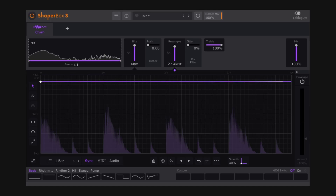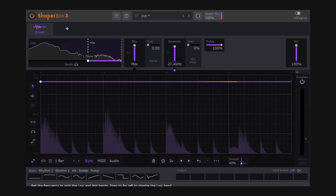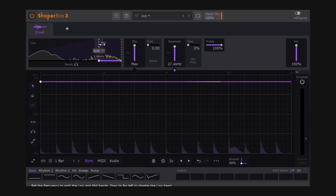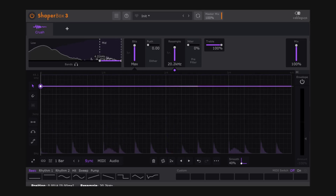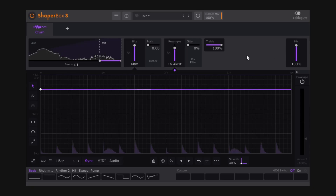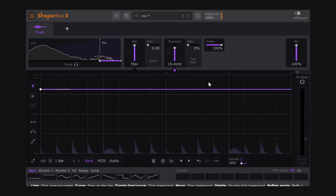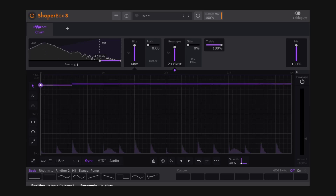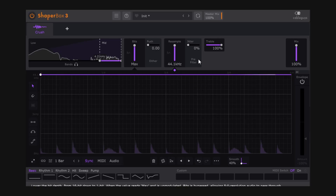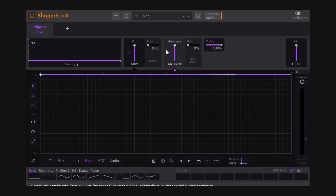Again, all of this is completely up to you. You might want to use the multi-band to focus the down-sampling only on the higher frequencies, leaving the kick and bass untouched so you get a more focused low end while targeting the higher frequencies. How you use it is entirely your choice.